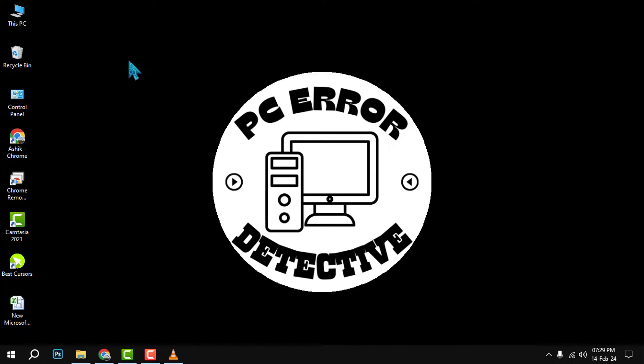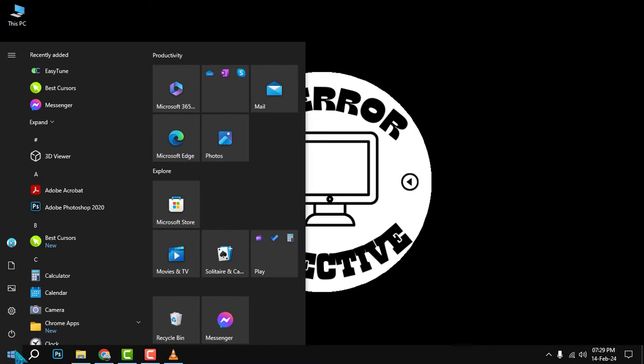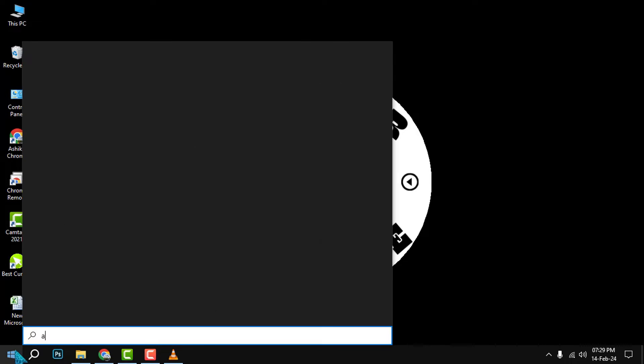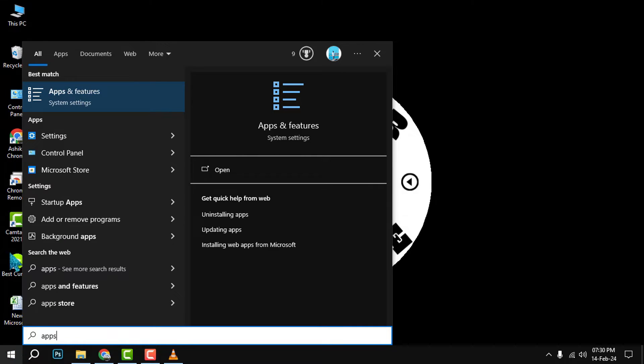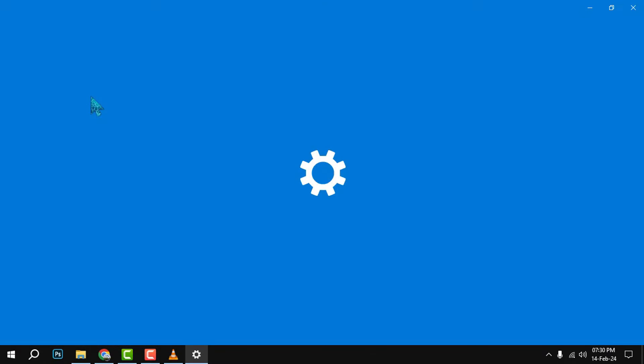Step 1. Open the Start menu and type Apps & Features in the search box. Then, click on the Apps & Features option that appears in the results. This will open a window that lists all the apps and programs installed on your PC.